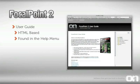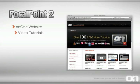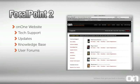You can learn more about Focal Point by accessing its User Guide. It's HTML-based and is located in the Help menu. Just open up Focal Point, go to the Help menu, and select Focal Point 2 Help. You'll also find a wealth of information at the OnOne Software website, where you have access to over 100 free video tutorials giving you in-depth instruction on how to use your product. It's also the best place to find technical support, as well as product updates. There's a knowledge base with answers to commonly asked questions, and a user-to-user forum where you can ask questions from other users.